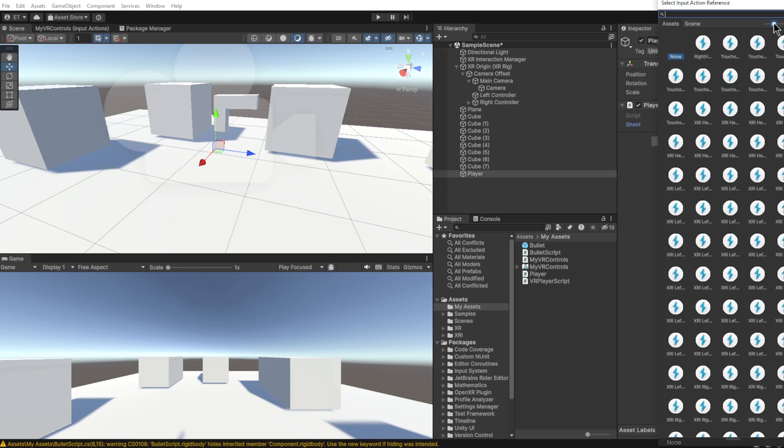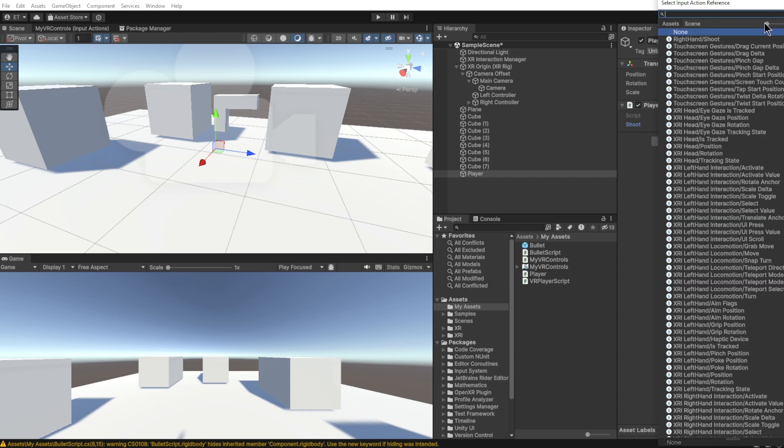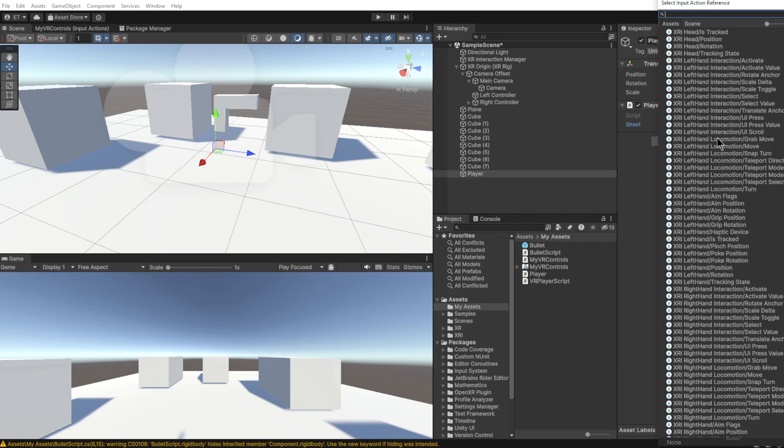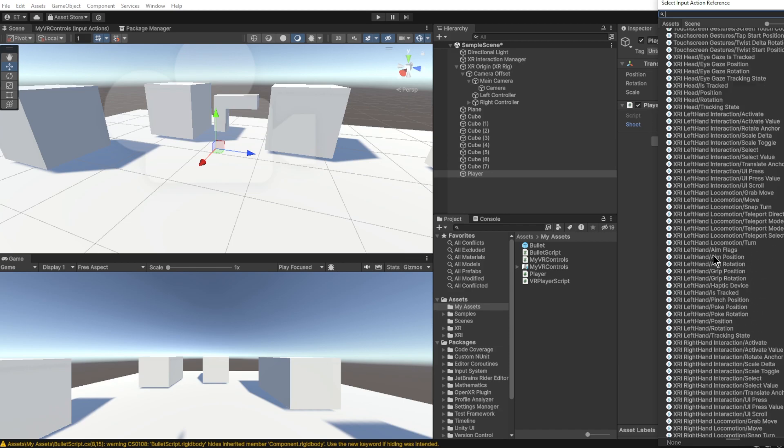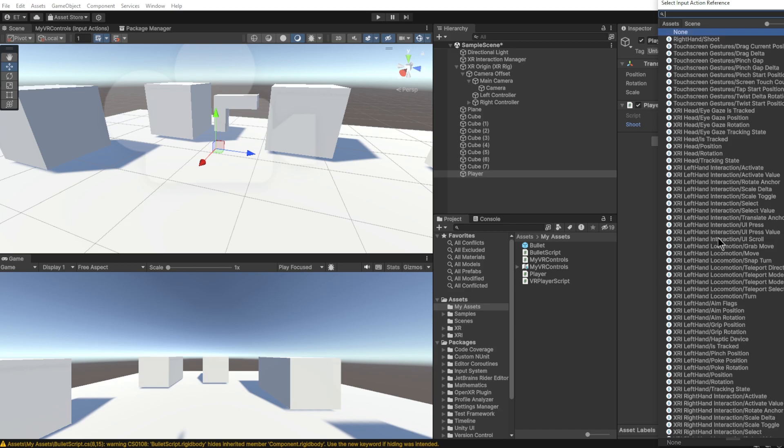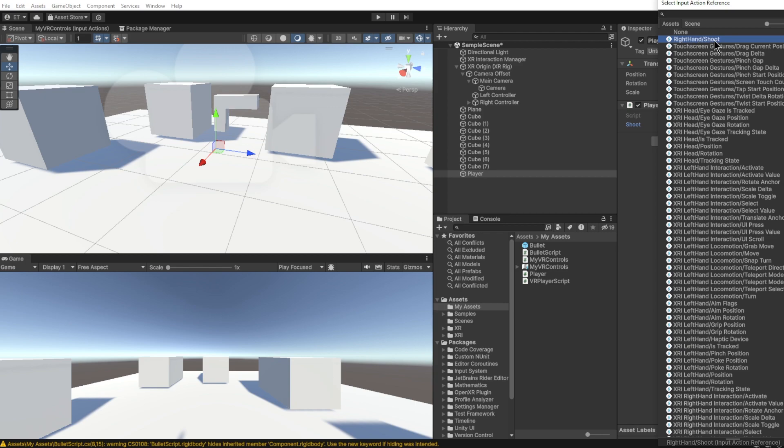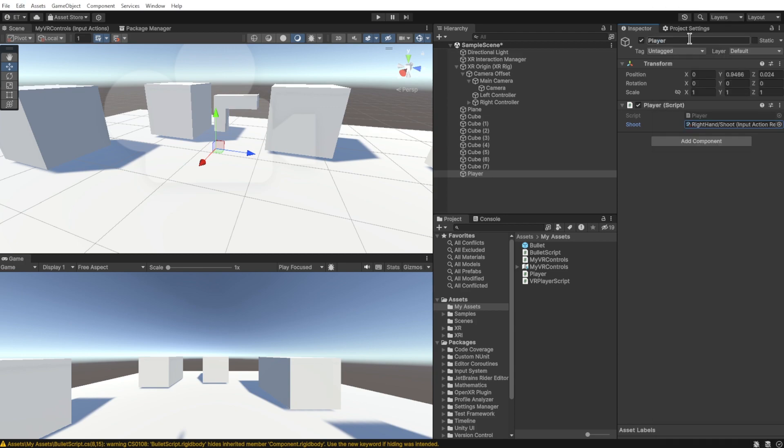As you can see, it says Shoot and we can click this button and drag the zoom out so that we can get it in a list form. I have a whole bunch of other default buttons from other VR stuff, but right here at the top you can see the category or the action map that we created. I called mine Right Hand and then the button or the action I called Shoot. So we're just going to select that, double-click, and that's all of the setup that we need to do in Unity.